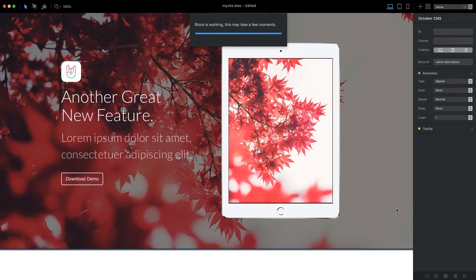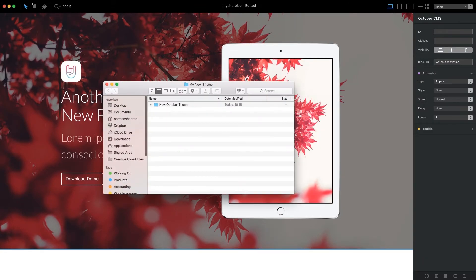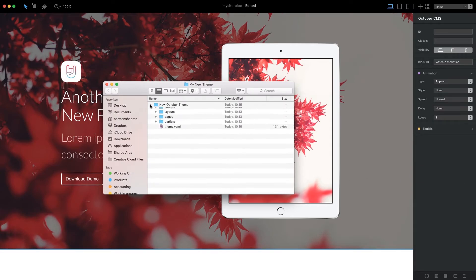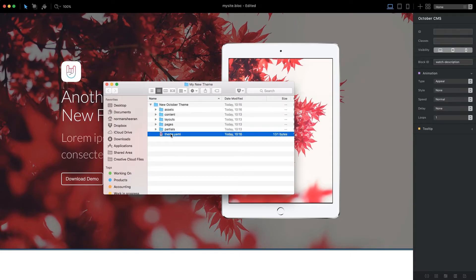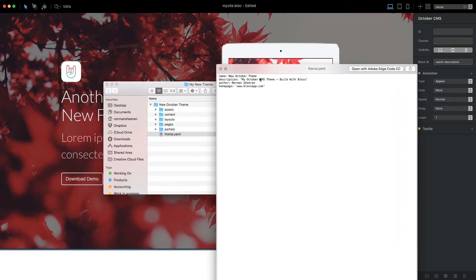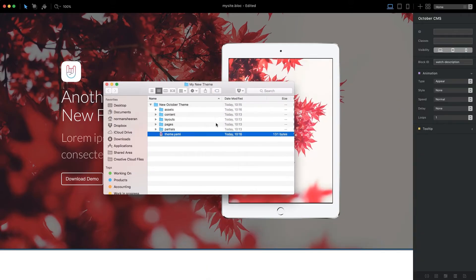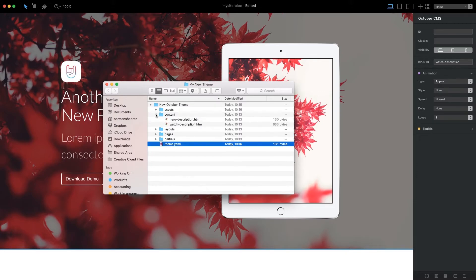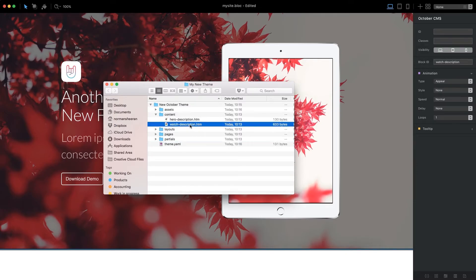Our project is now exported. Now that we have our CMS theme, it's time to upload it to the server that has October CMS installed on it.